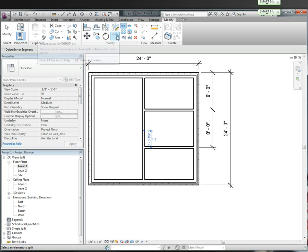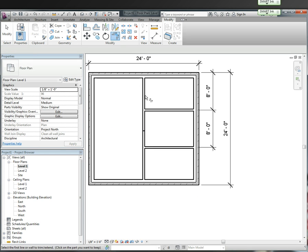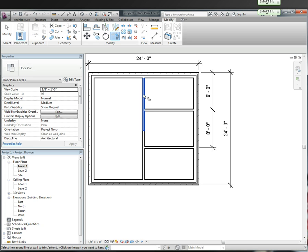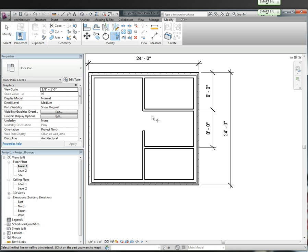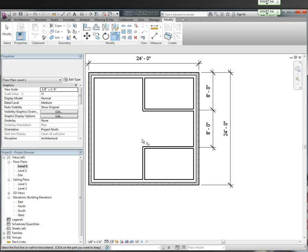Then I want to come up here and I want to trim it. So I'm going to click trim. I want to click the two walls I want to keep. I want to keep this wall and I want to keep this wall and it cuts it. So if I click this wall and this wall it cuts this end off. So that's how the trim feature works.